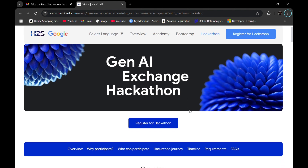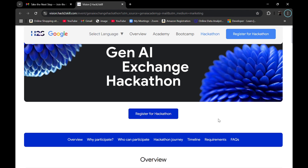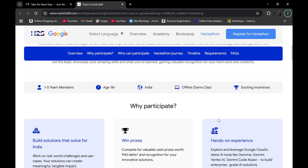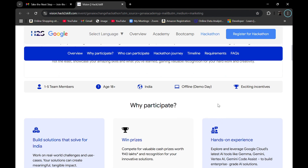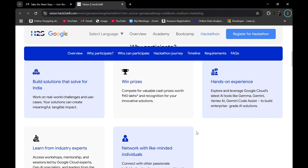Here is how to register for this hackathon — this is the registration page. I'll provide the link in the description box. If I scroll down a little we can see some important information: you are allowed to have up to five members in your team, your age should be minimum 18 plus, and you should be in India because the demo day will be in offline mode in India.